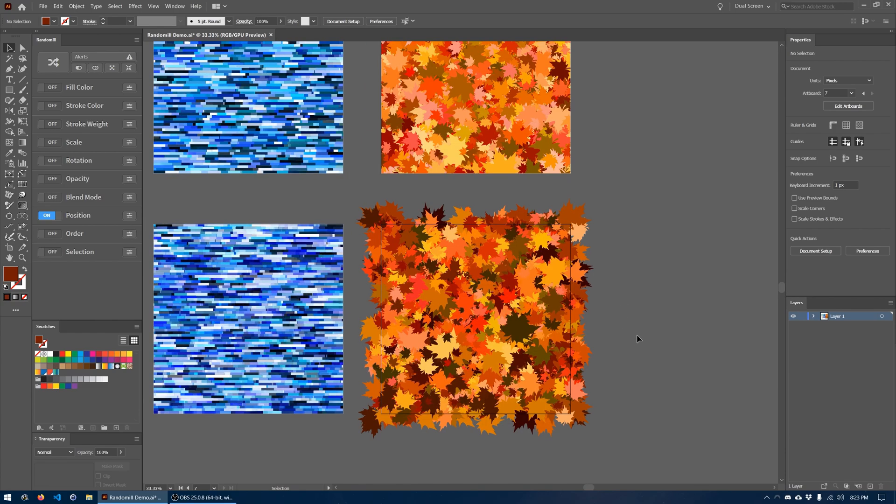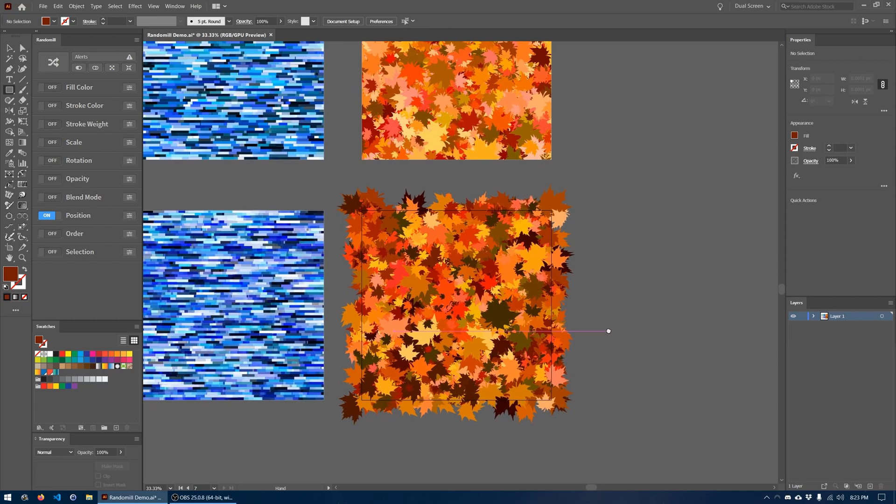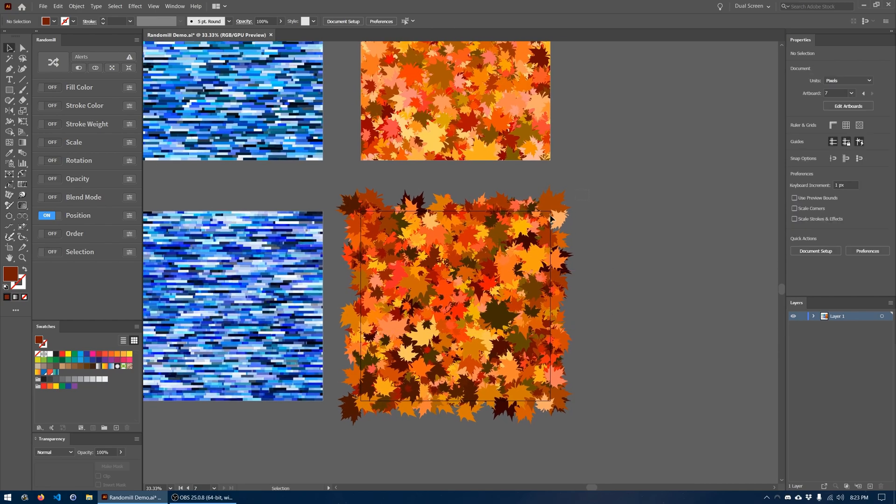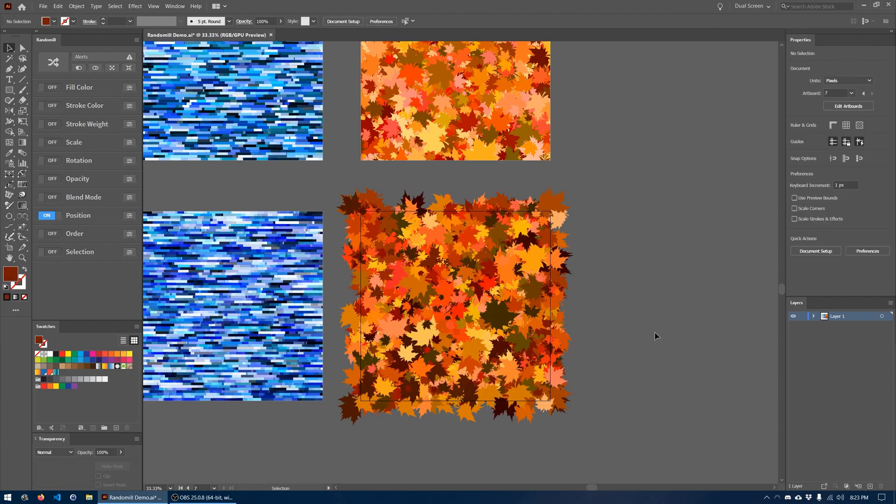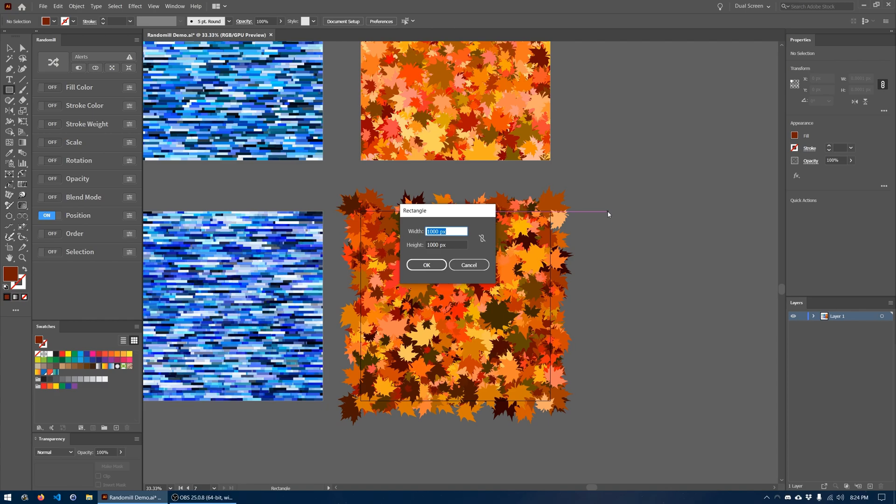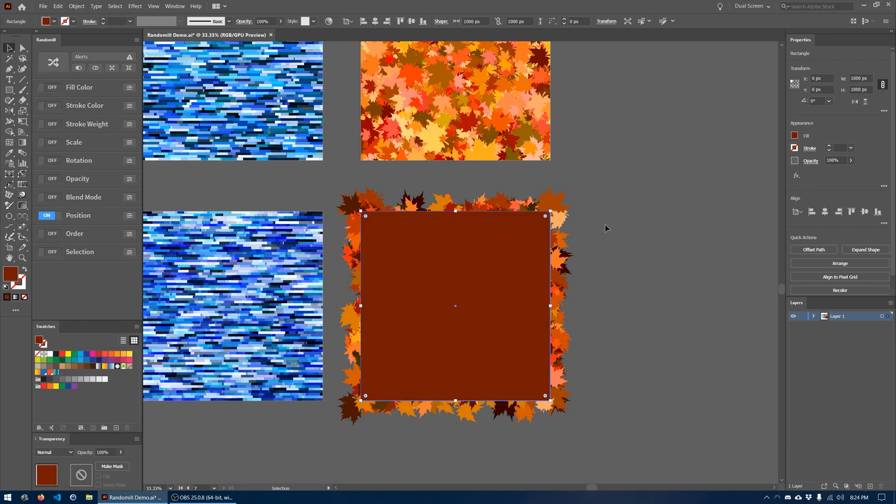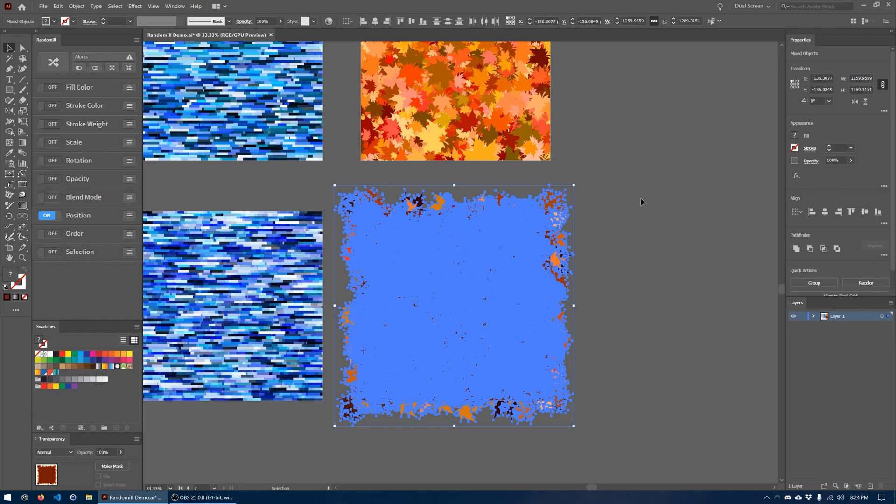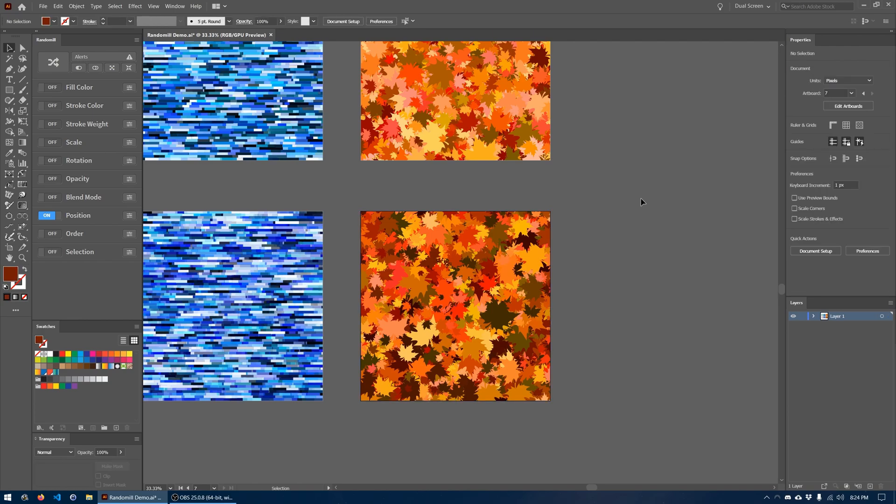Now one thing we want to make sure of is that the leaves don't extend past the edges of the canvas or the artboard. The way to do that would be to select everything here. I'm going to hit control G to group it. And then I'm going to create another square that will serve as the clipping mask. So 1,000 by 1,000 pixels, same size of the artboard. We'll center it again. Shift select all the group of leaves under it. And then hit control or command 7 if you're on a Mac. And that'll give you a clipping mask.